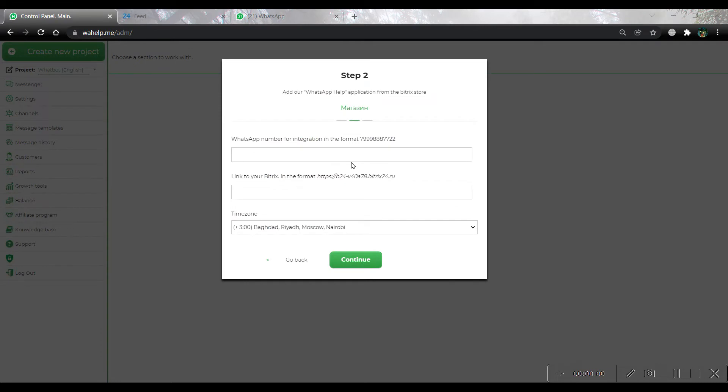On step 2, we should write a phone number without any symbols and whitespaces. It will be used by our bot for sending messages to your clients. Write down the number.